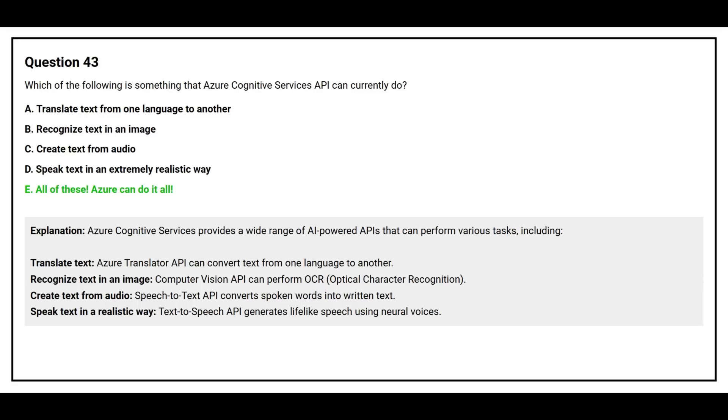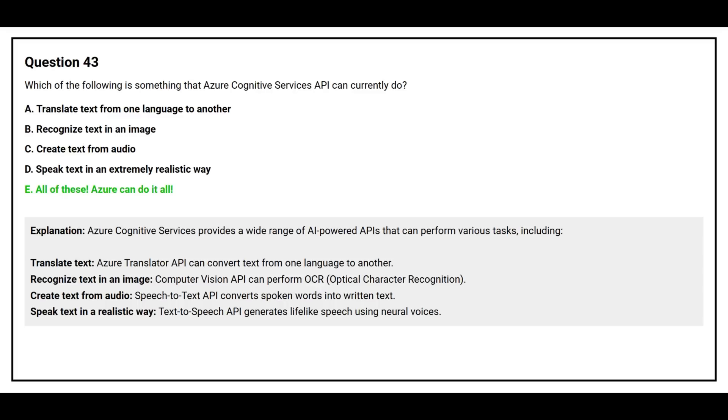OCR, optical character recognition. Create text from audio. Speech-to-text API converts spoken words into written text. Speak text in a realistic way. Text-to-speech API generates lifelike speech using neural voices.